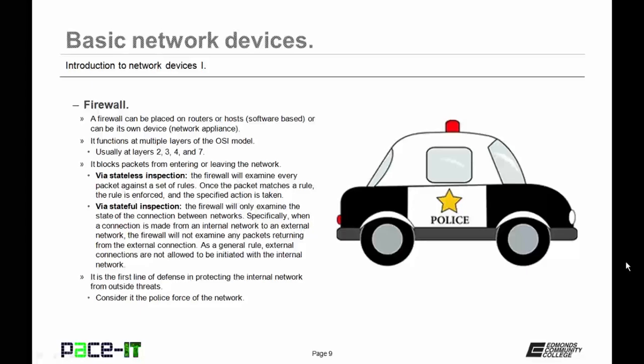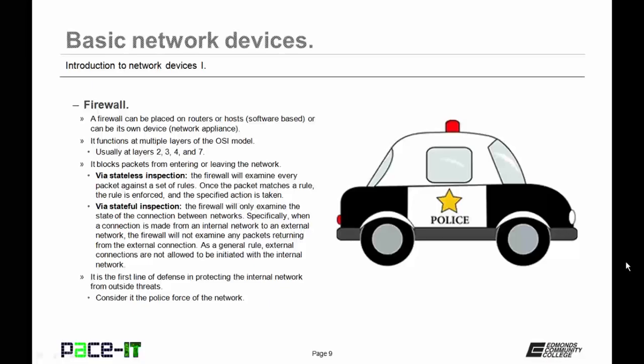It can use stateless inspection. That's where the firewall will examine every packet against a set of rules. Once the packet matches a rule, the rule is enforced, and the specified action is taken. The other method that a firewall can use is stateful inspection. The firewall will only examine the state of the connection between networks. Specifically, when a connection is made from an internal network to an external network, the firewall will not examine any packets that are returning from the external connection. As a general rule, external connections are not allowed to be initiated with the internal network. In other words, a firewall that uses stateful inspection will only allow connections to be made from inside to outside. It will not allow that outside entity to initiate a connection with an inside host. Firewalls are usually the first line of defense in protecting the internal network from outside threats. You can consider the firewall as the police force of the network.